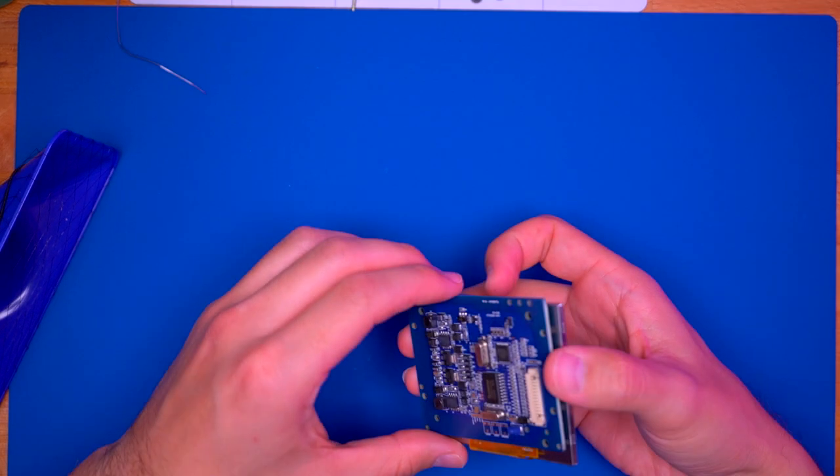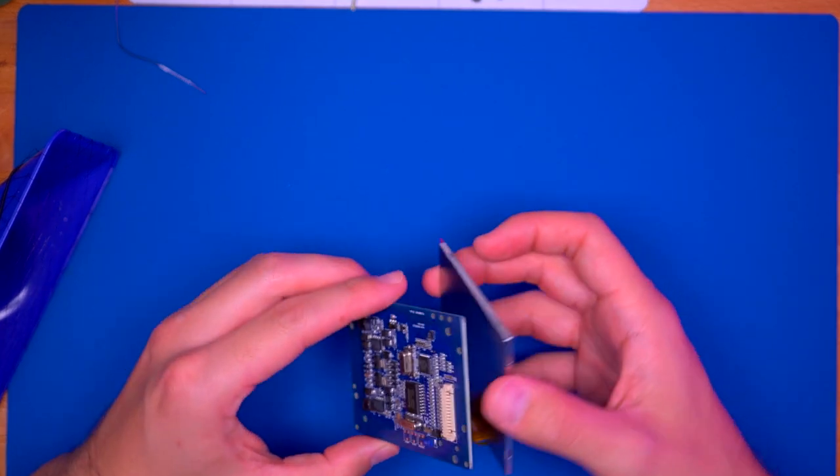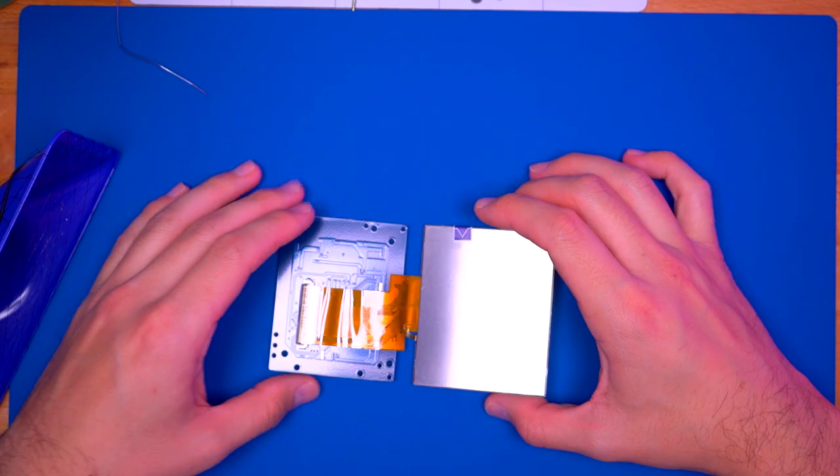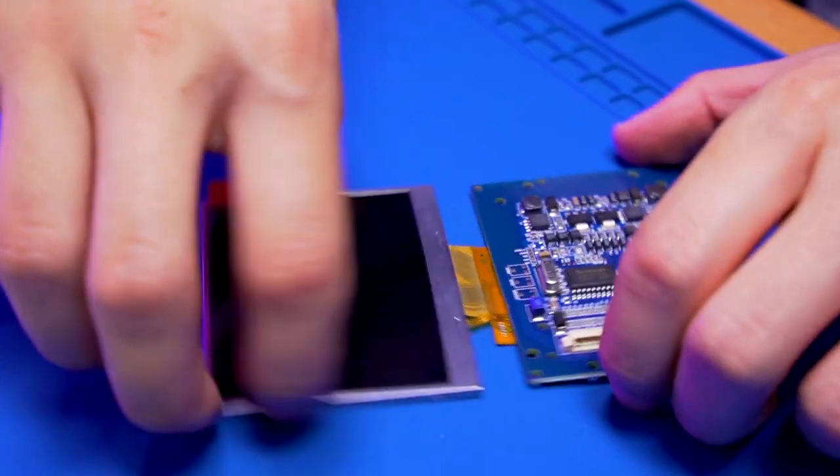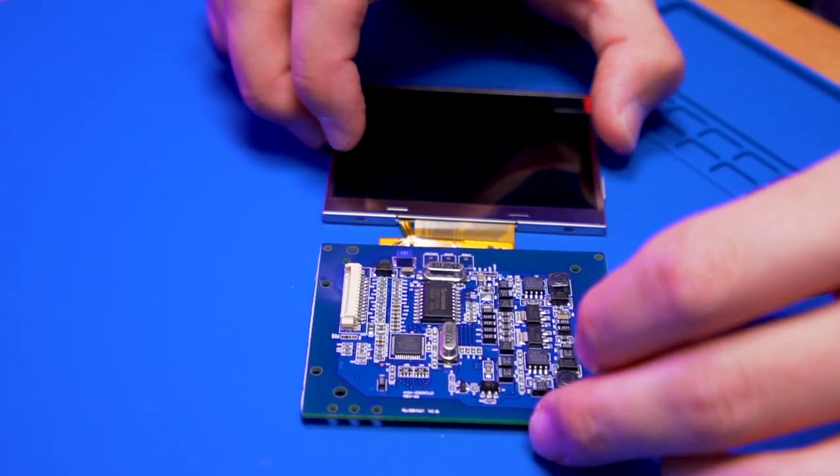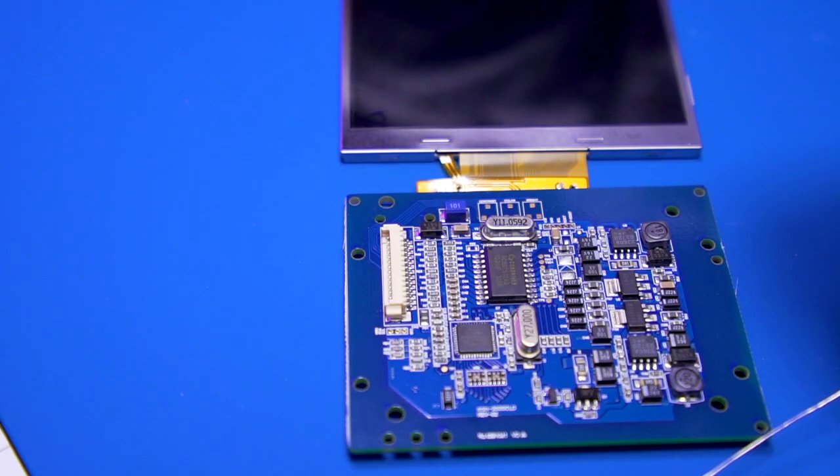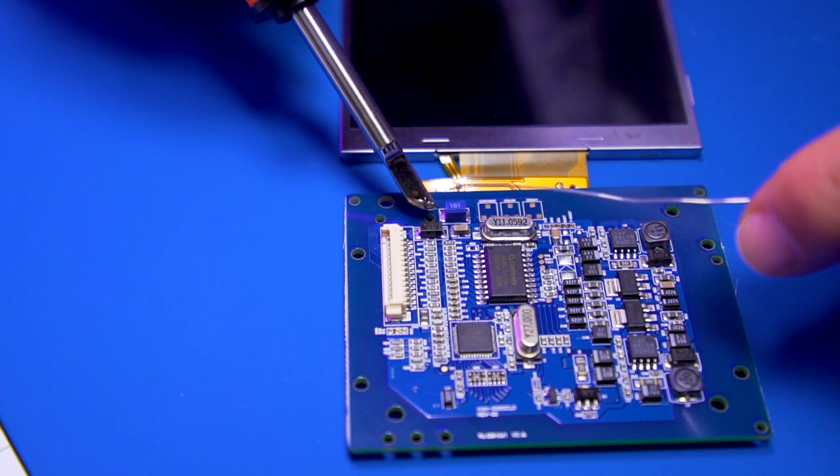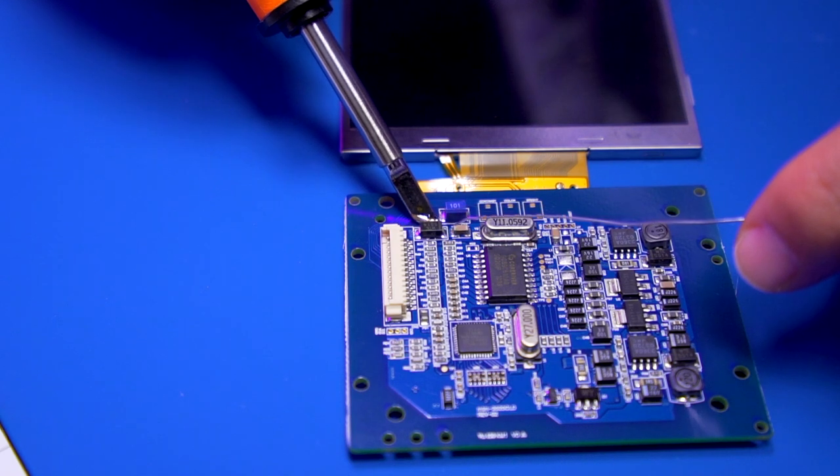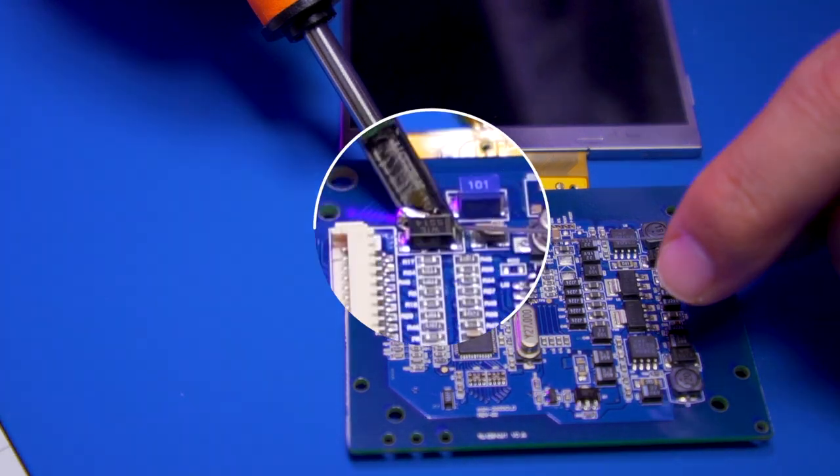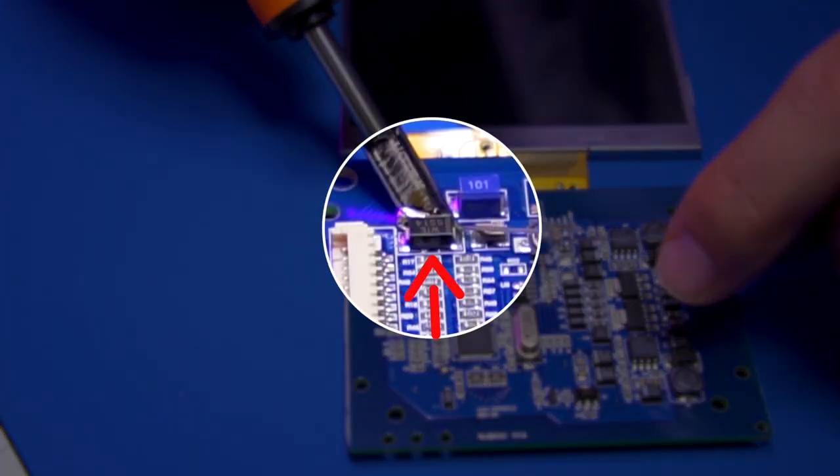Now we need to prep the LCD driver board to work with 5V instead of the 12V it was originally designed for. This will help the Nomad be more power efficient as well as increase battery life. To do this, we need to remove this diode.